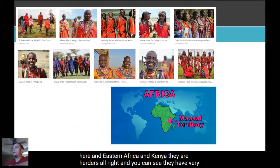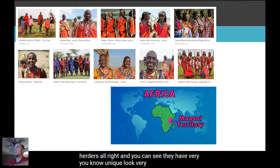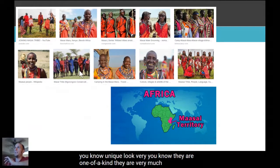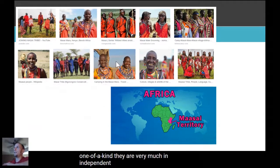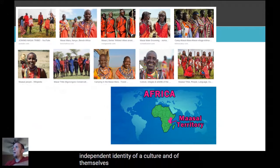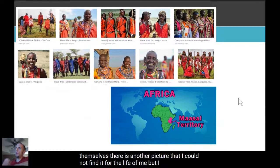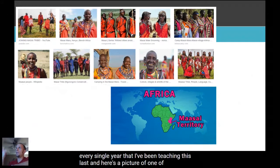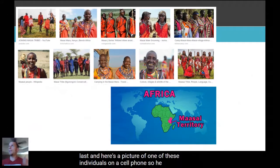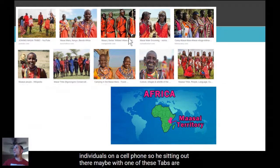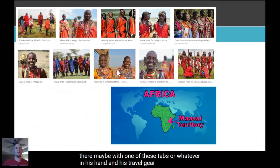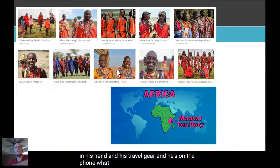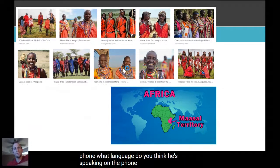Here's a picture of Maasai herdsmen — this is an indigenous group that lives in eastern Africa, in Kenya. They are herders, and you can see they have a very unique look. They are very much an independent identity, a culture in and of themselves. There is another picture I've shown every year I've been teaching this class — one of these individuals on a cell phone, sitting out there in his tribal gear, on the phone.